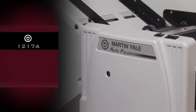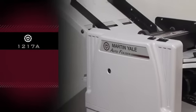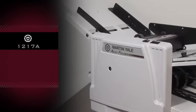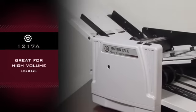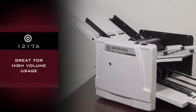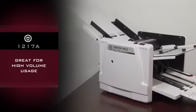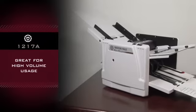The Martin Yale 1217A is great for use anywhere high volume and versatility are important.